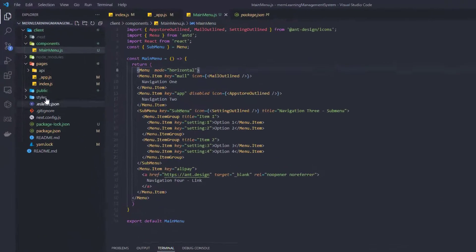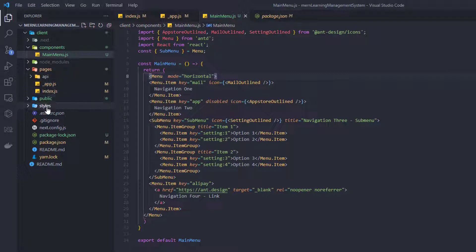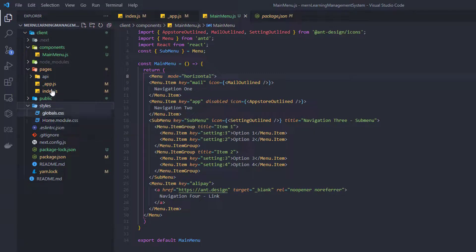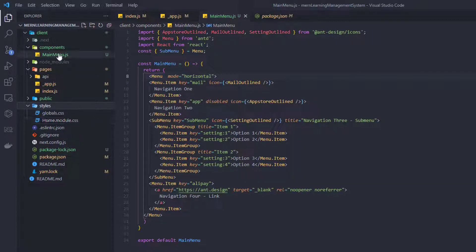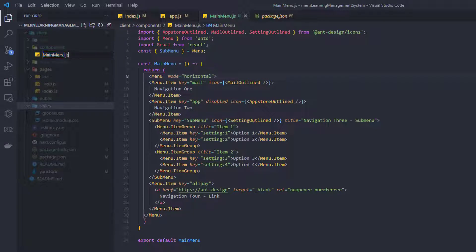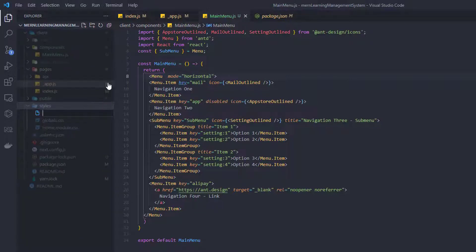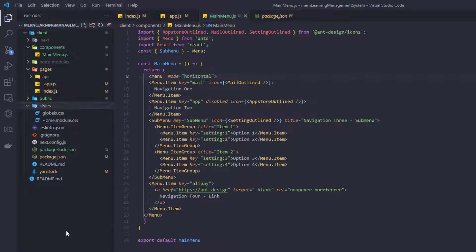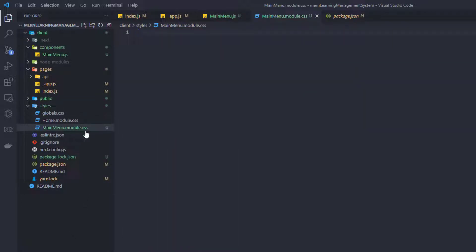If you need custom CSS beyond Ant Design, there is a styles folder by default with a file called Home.module.css — this is used for the index.js file. The convention in Next.js is to create a CSS module file named after your component, for example MainMenu.module.css.